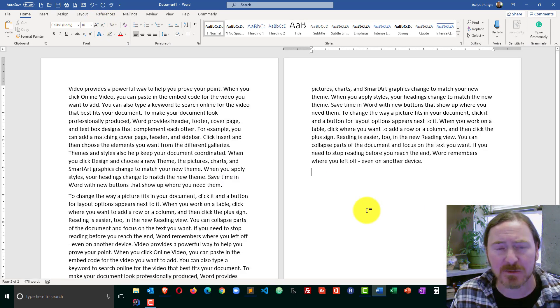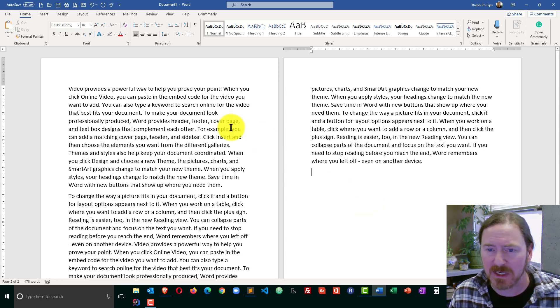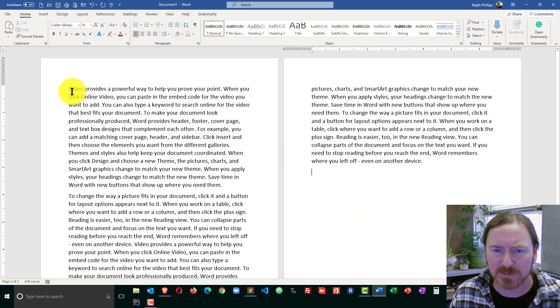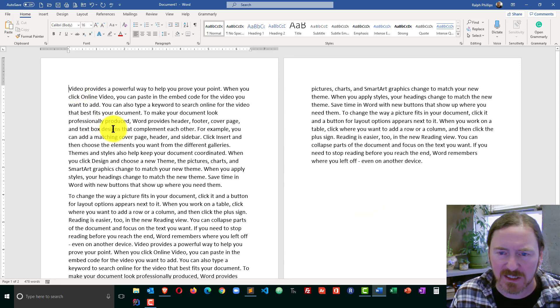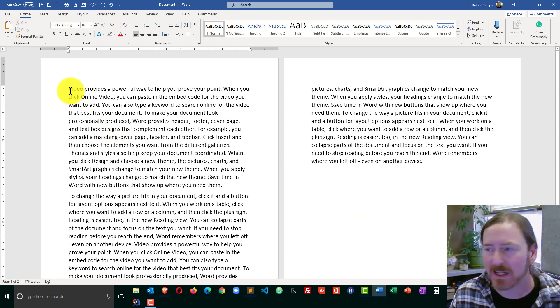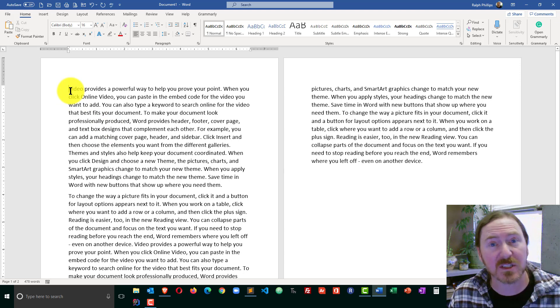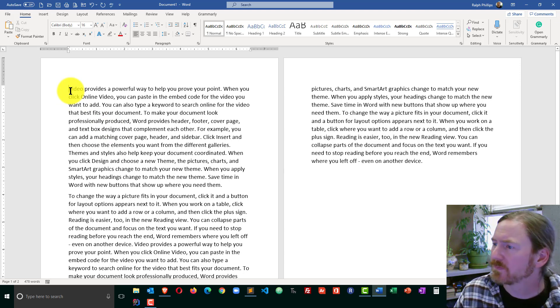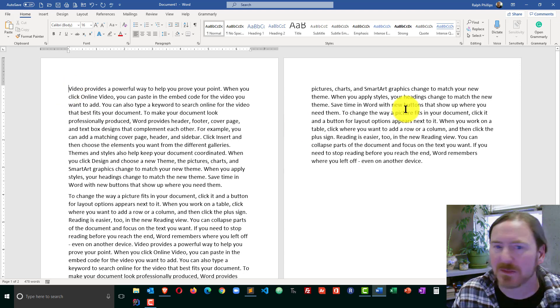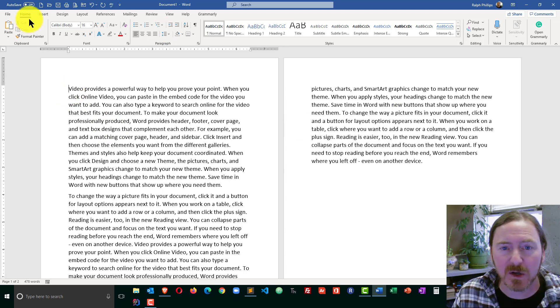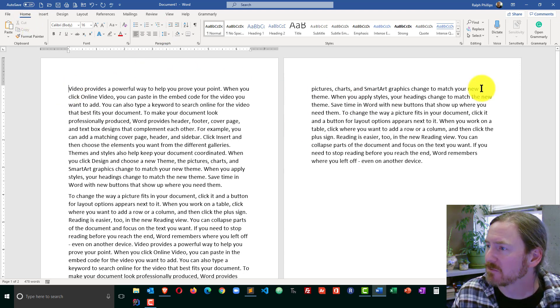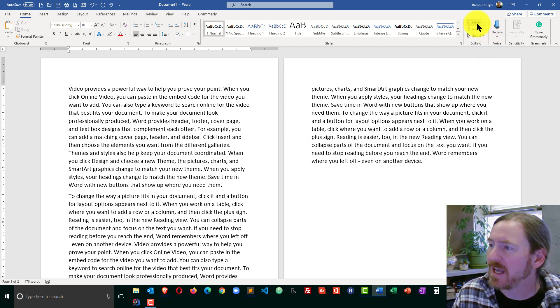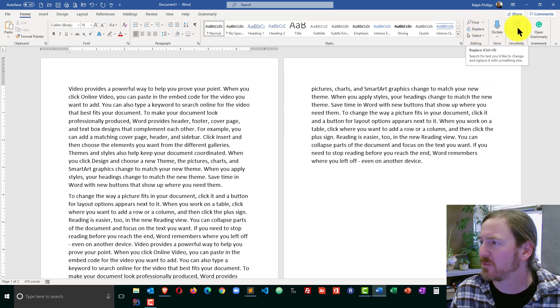And now I want to get into my Replace menu. So basically, I'll just go ahead and click on the top of my document or I could press Control-Home. So I'm on my Home ribbon and the Replace option is over here in the Editing group. So I can see it over here, Find and Replace.